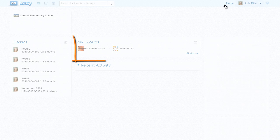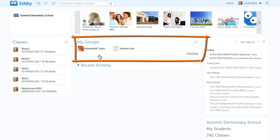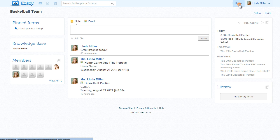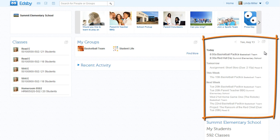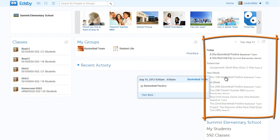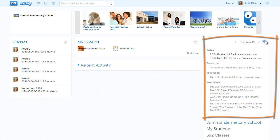Back on the home screen, here are Mrs. Miller's groups. As the assistant basketball coach, she has already added the practices and games for the first month. The group will keep the team members and their parents informed about important dates and times. Over on this side is Mrs. Miller's calendar. EDSB knows about her class schedule and she sees assessments from all of her classes and the events from the basketball team.